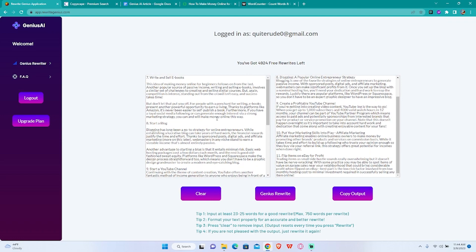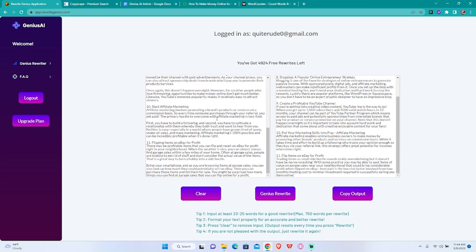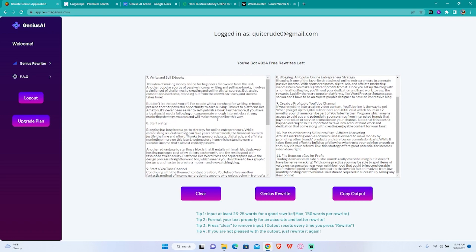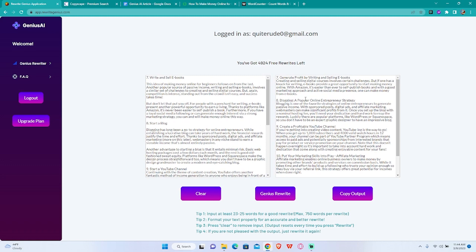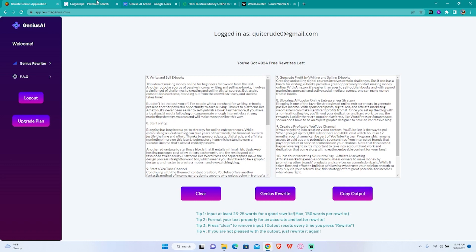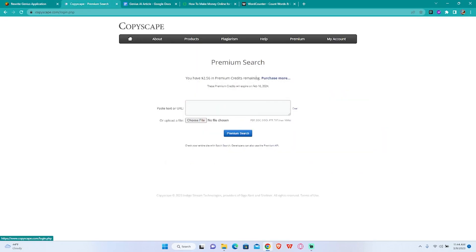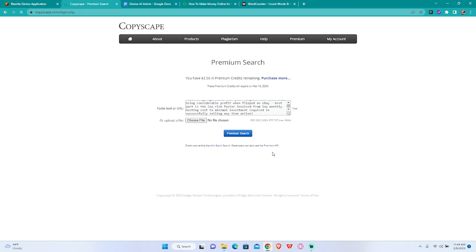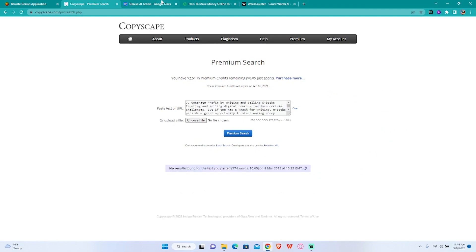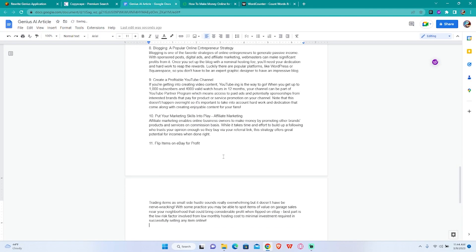So there you have it. We have the output here. Let's check it, this is gonna be 100% original, we'll take that.